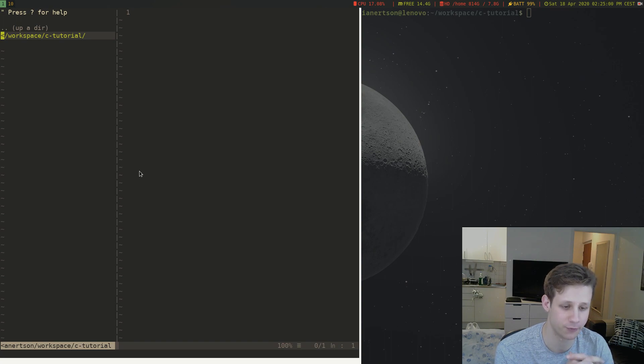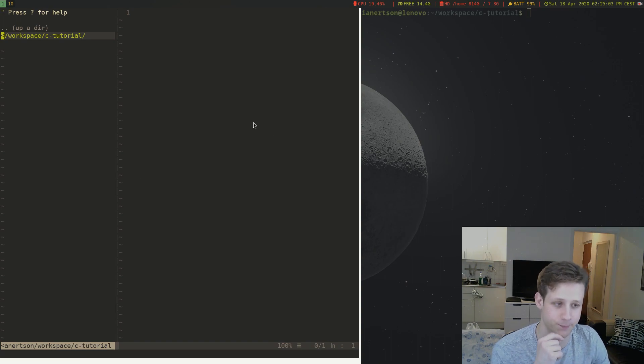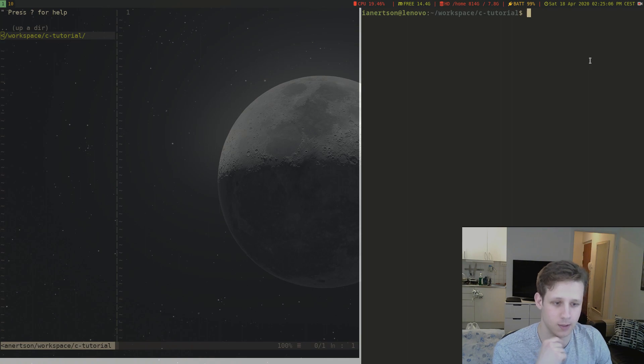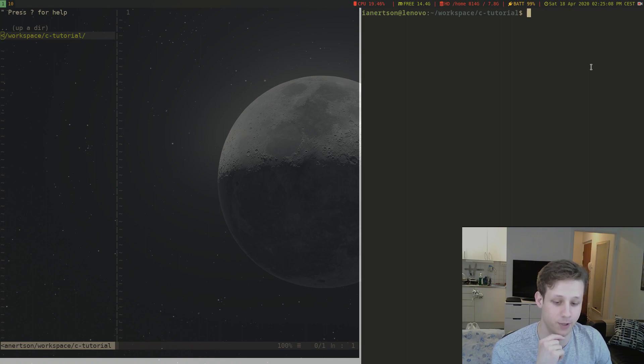What you see in front of you right now to the left is an editor and to the right is a terminal. And I'm running Linux by the way.